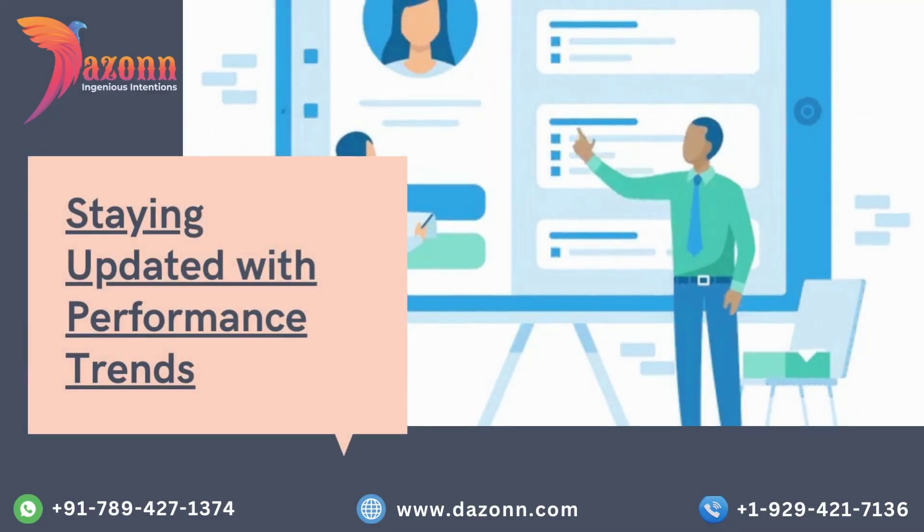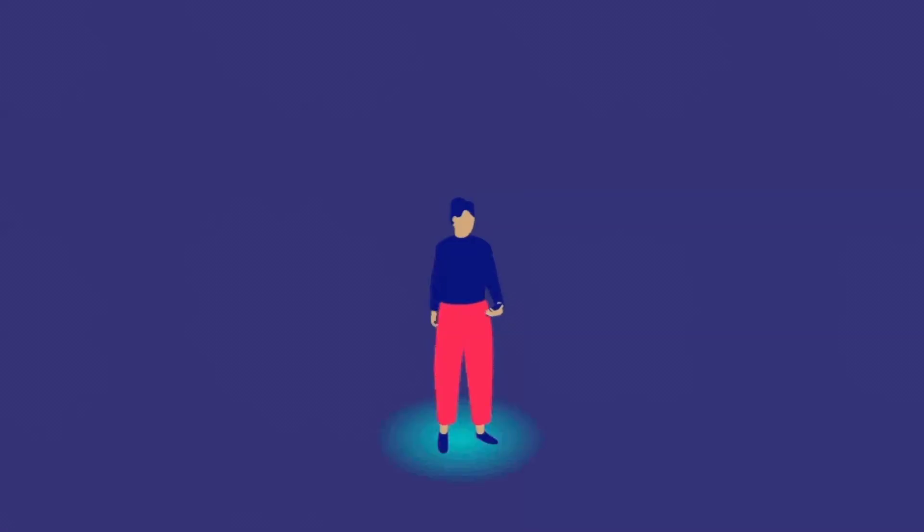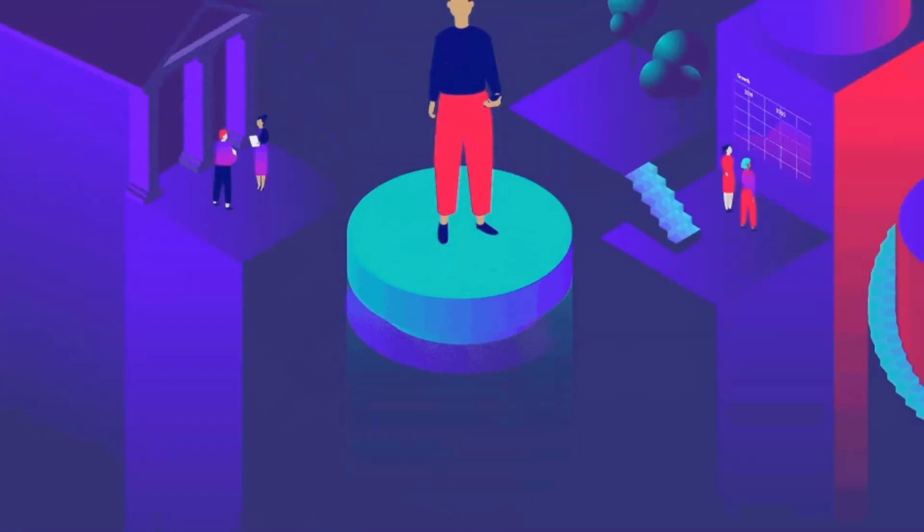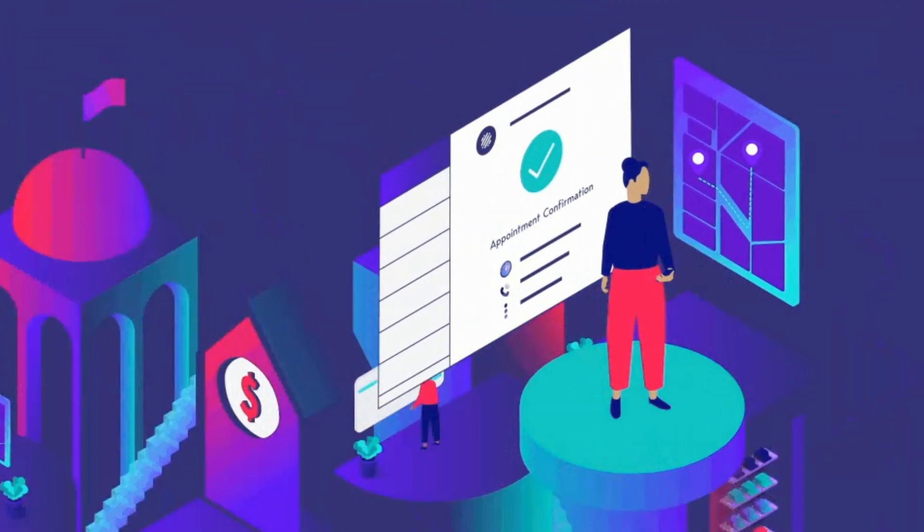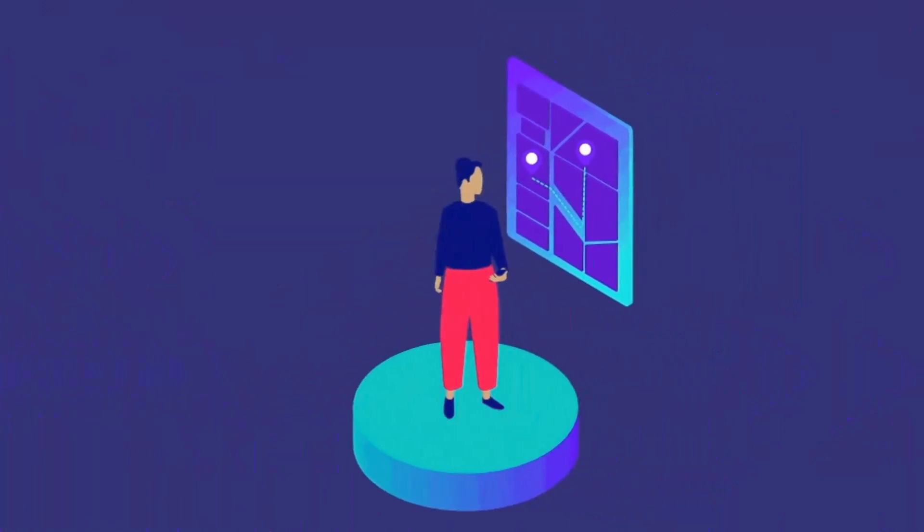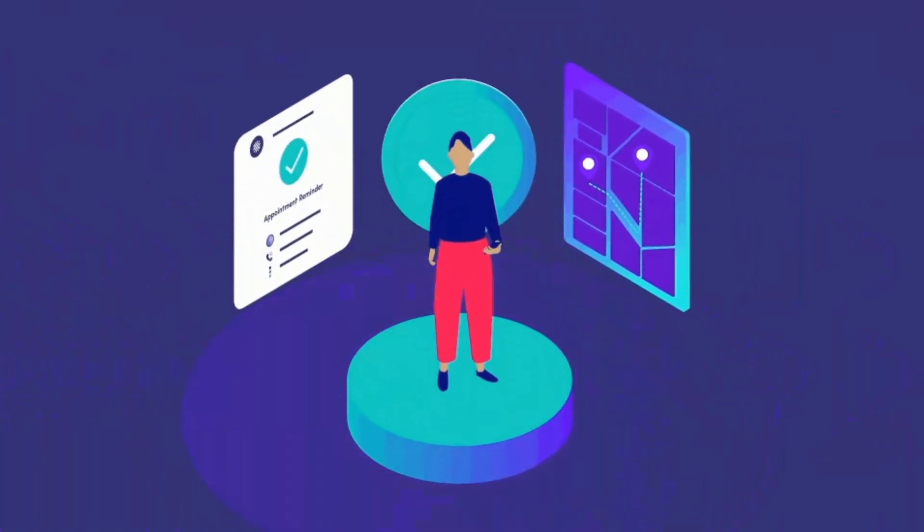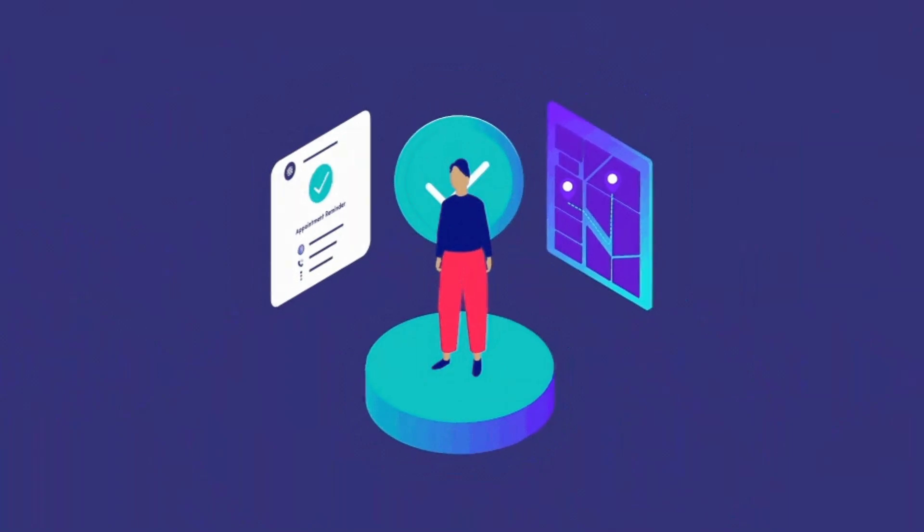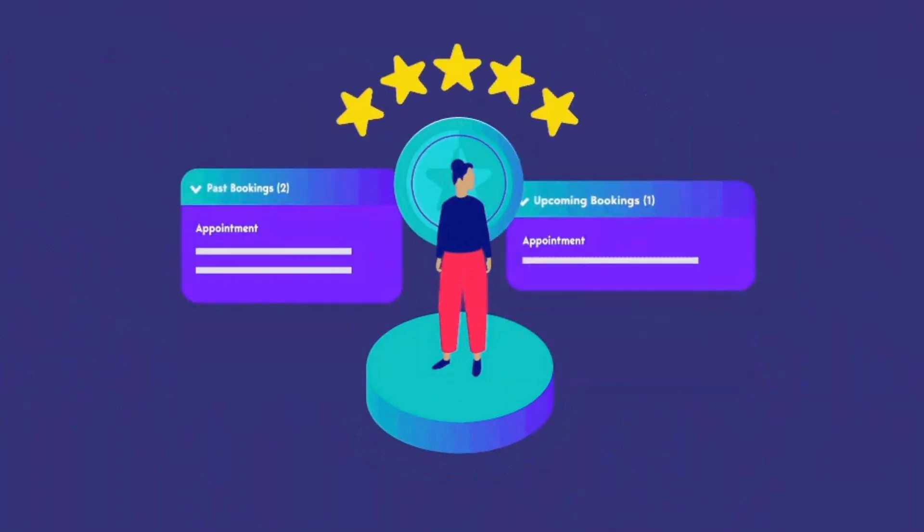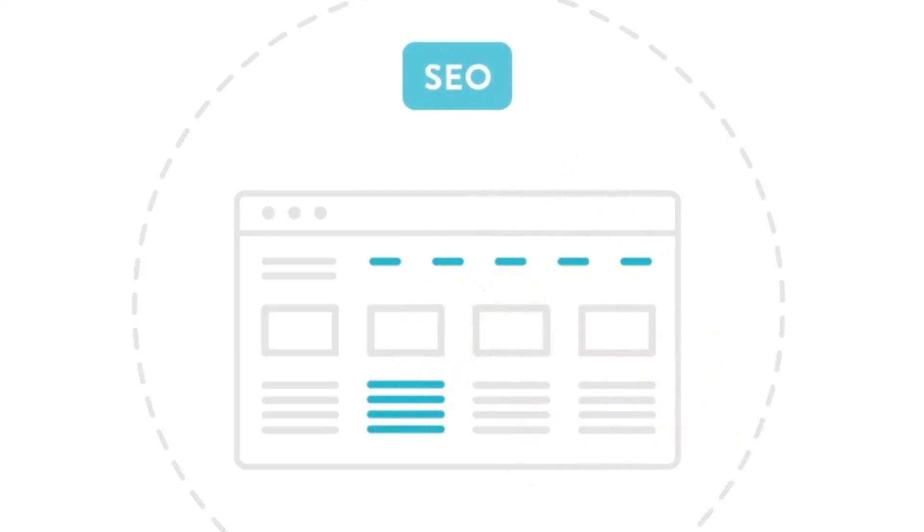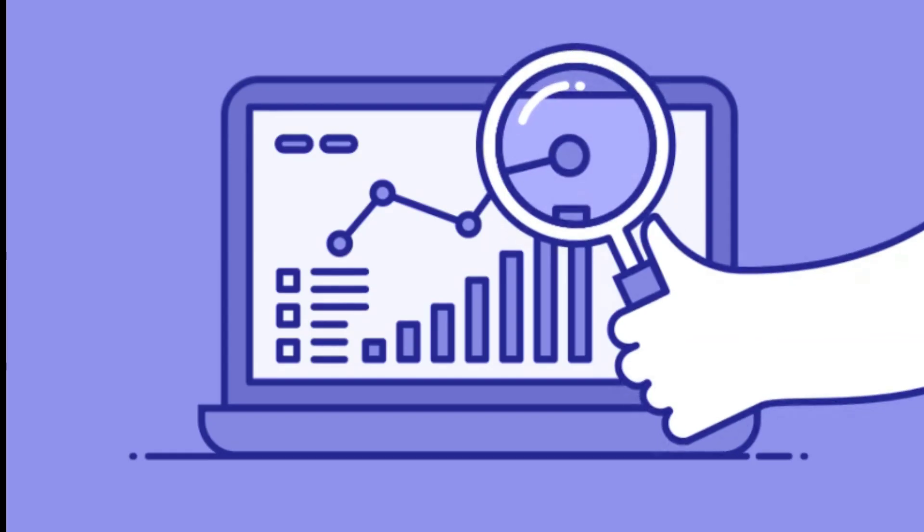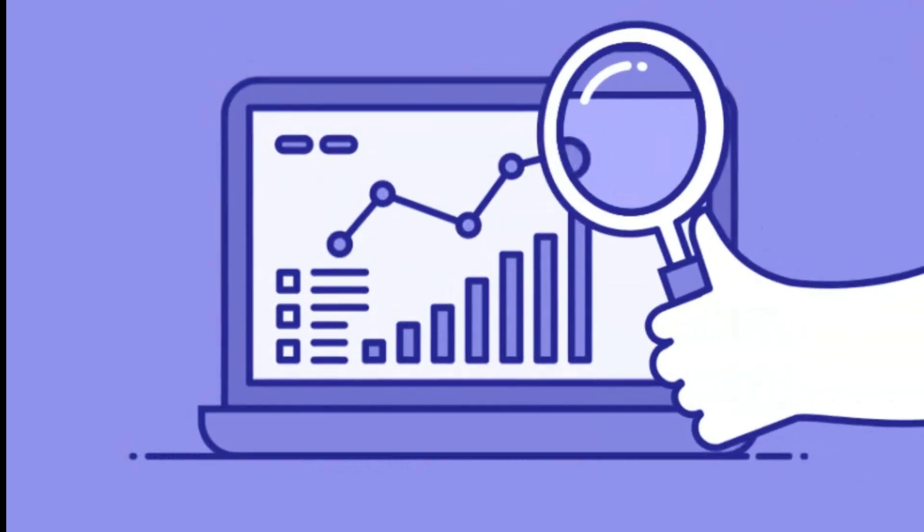Staying updated with performance trends. Lastly, we'll discuss how Google Search Console can help you stay updated with the latest performance trends and changes in your website's visibility. We'll discuss the importance of regularly reviewing your search performance data, analyzing trends, and making necessary adjustments to your SEO strategies. By staying informed and adapting to the evolving search landscape, you can maintain and improve your website's search engine rankings.